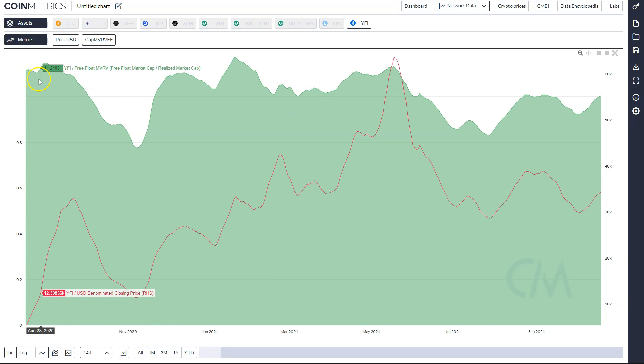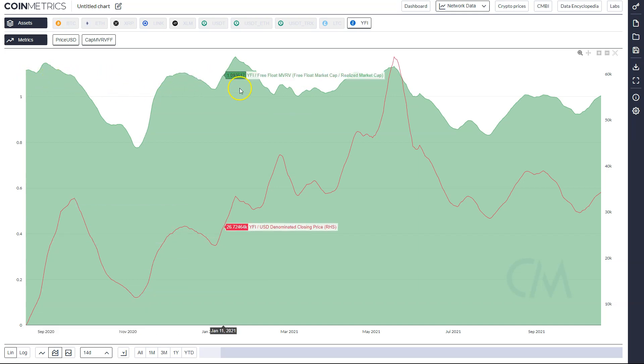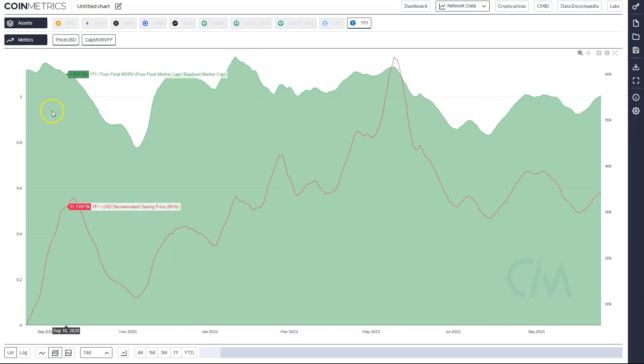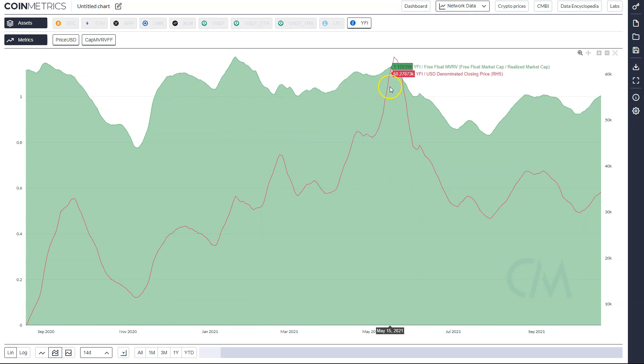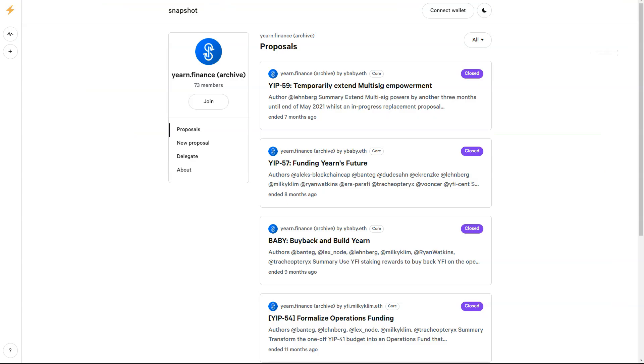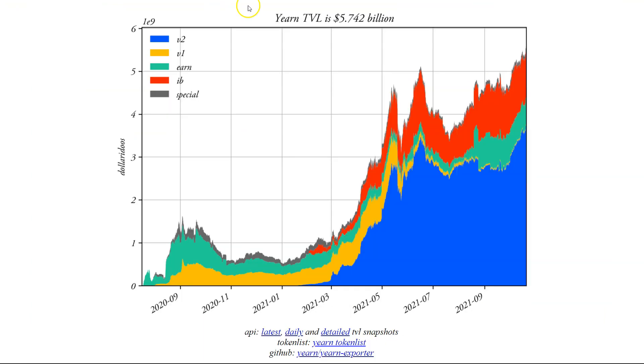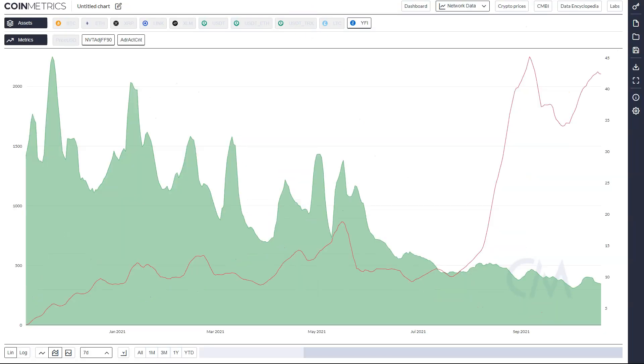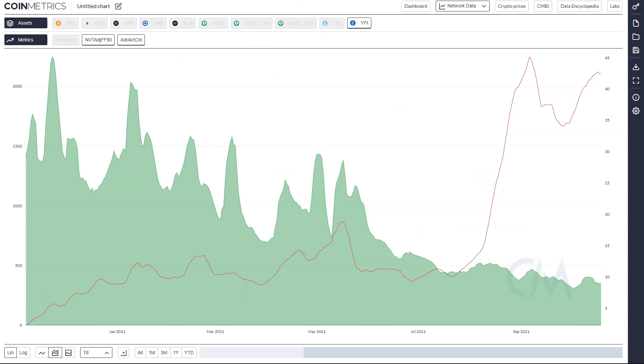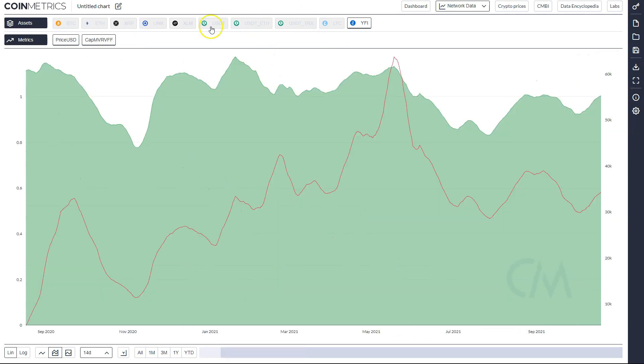For all of DeFi, this metric has never had a good signal. You can see MVRV for YFI is just kind of flat. Between all of my tools and powers I have, the TVL doesn't really tell me much. Active addresses and transaction counts certainly don't tell me anything. NVT tells me nothing, and MVRV tells me nothing.